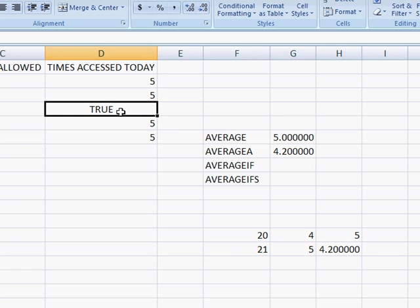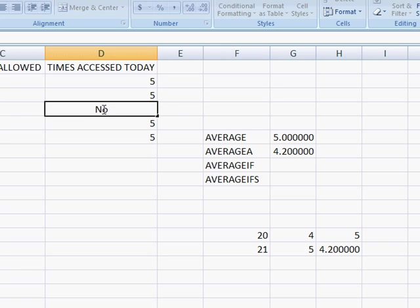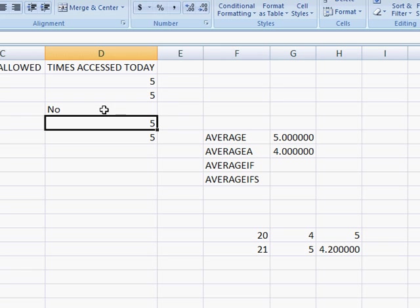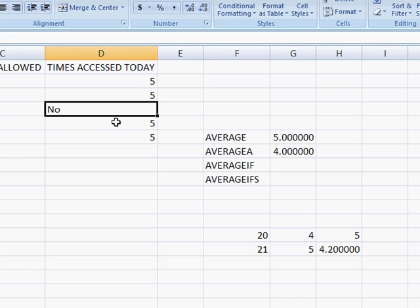So again, why would we want to use average a? Say for example, we had instances where the times access was five, four. And sometimes we don't have the number zero. Sometimes people put none or no. And basically we wanted to count that as a zero. And what Excel does is it does indicate that that text is a zero. So there's instances where you want to use average a in times where you have a range, and instead of a zero, you see none or no. And that actually would calculate the average correctly.